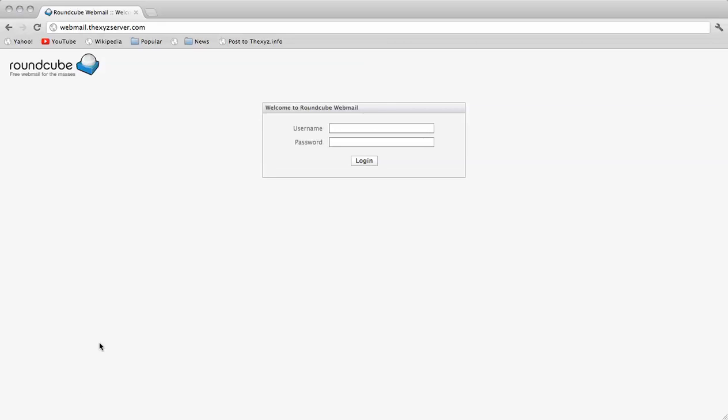Hello and welcome to the tutorial. I'm going to be showing you how to set up a signature in the Roundcube Webmail platform at the XYZ server.